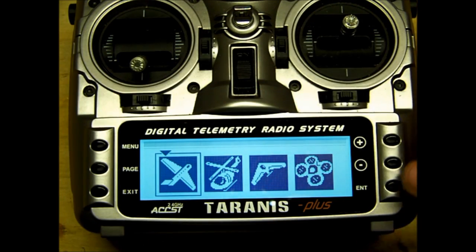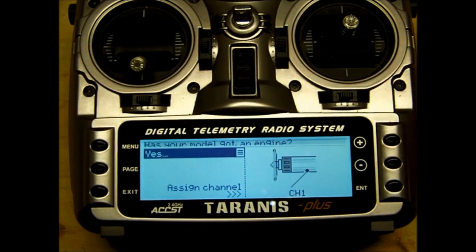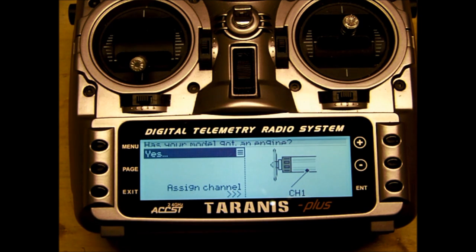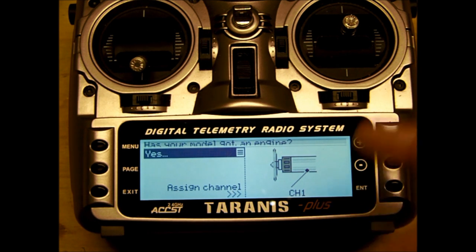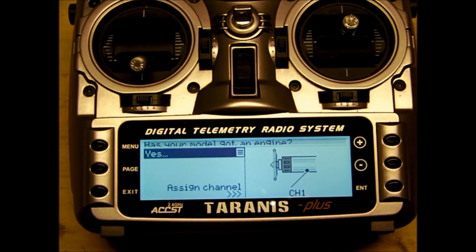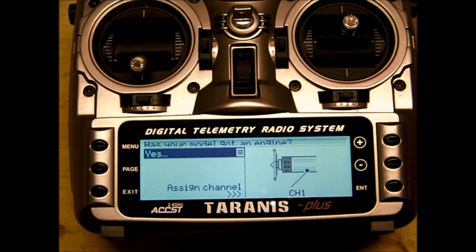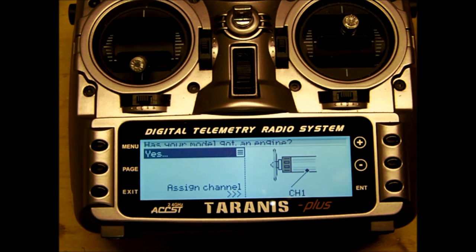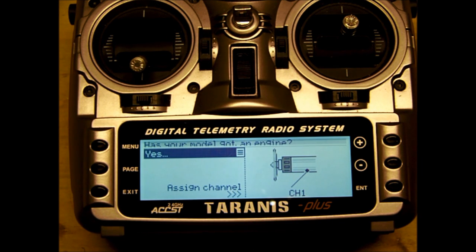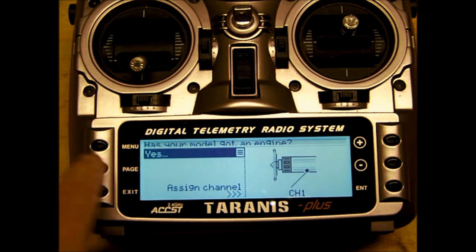All right, so let's hit enter. Does your model have an engine? It's defaulted to yes, and on channel one. Now, if you're using Futaba equipment, channel three would be your throttle, and that's where you would change it. But we're going to just leave it in the defaults for this video. Spectrum radios are on the same defaults. So we're just going to leave the defaults alone. I'm just showing you the screens.